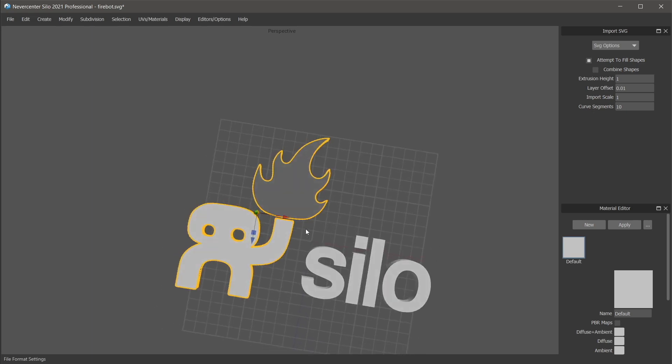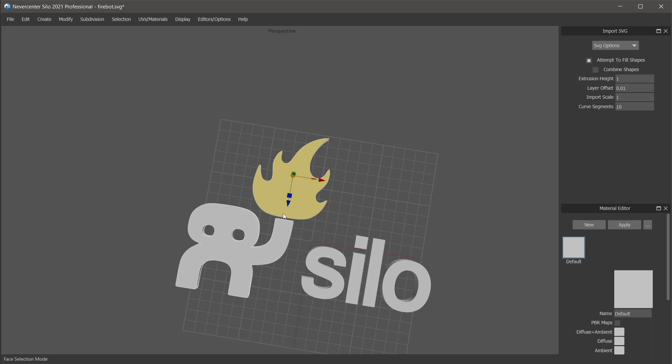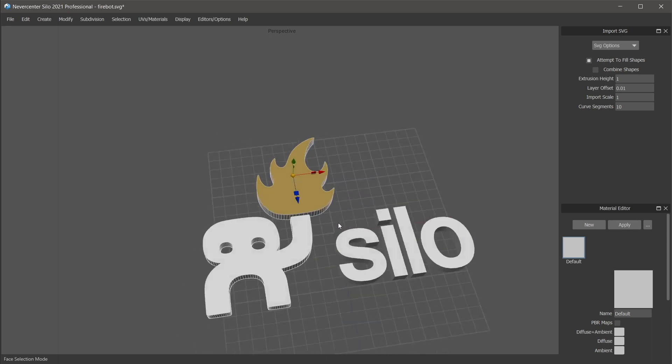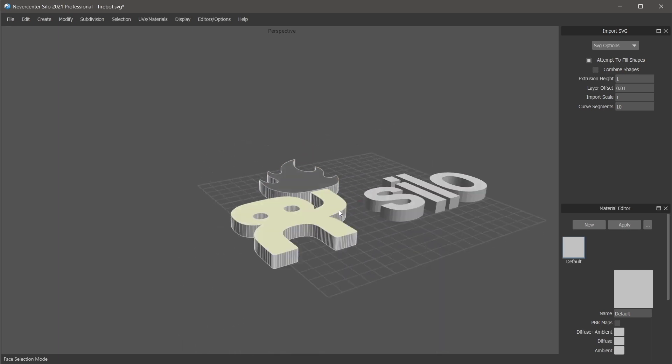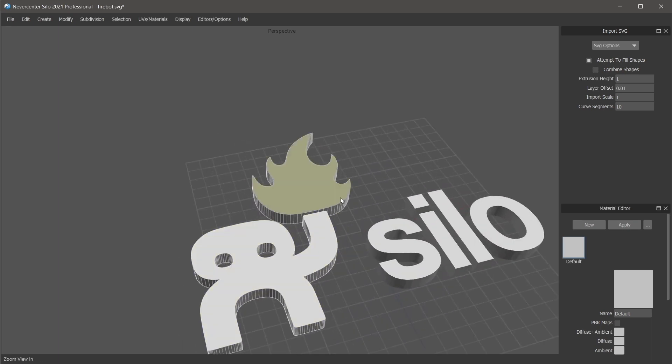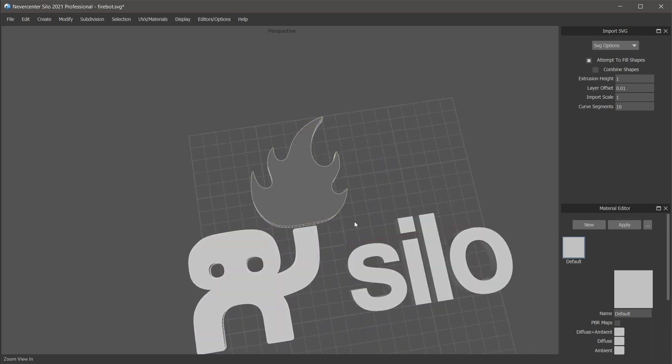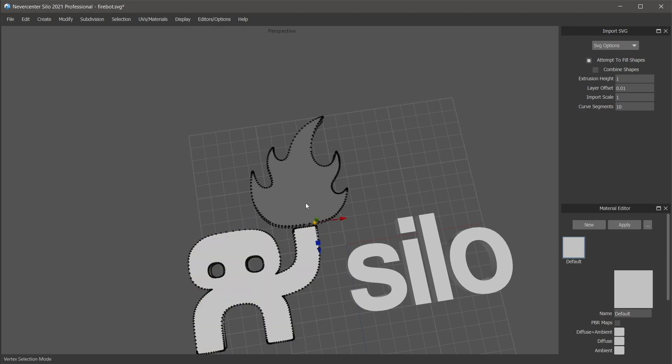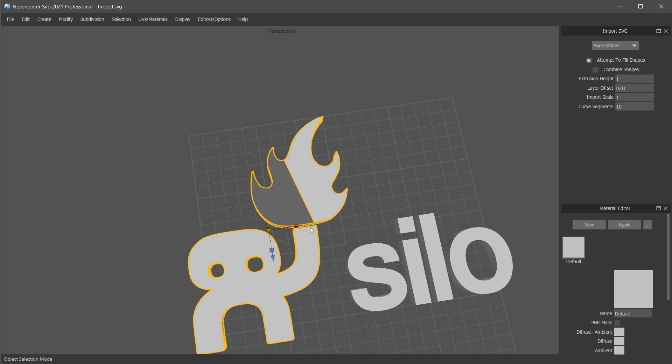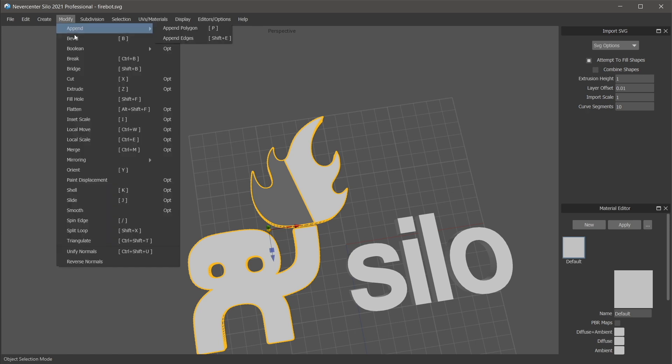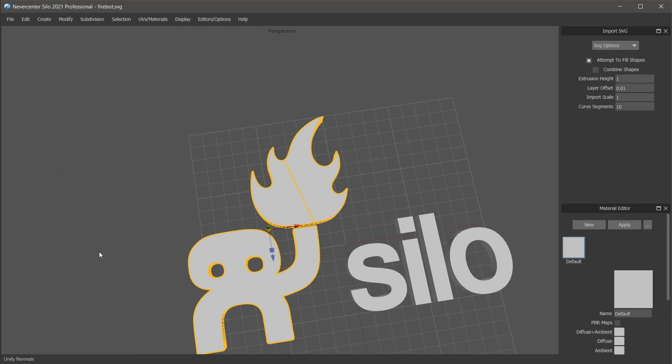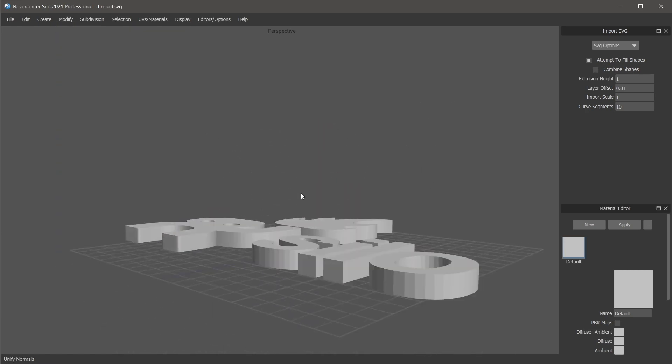Anytime you've got a single face with this many vertices on it, you may run into issues where it won't render quite correctly. The quick way to fix that is just to do a cut across it and then unify the normals on the object. Unified normals, and then that's all good.